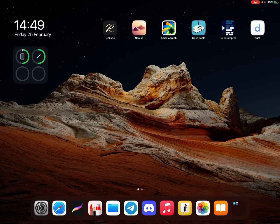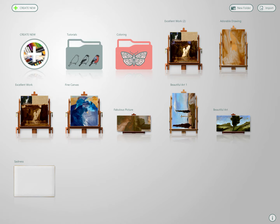Let's talk briefly about Realistic Paint Studio on the iPad. It's a very quirky, strange app, but probably the best brush engine I've ever used.